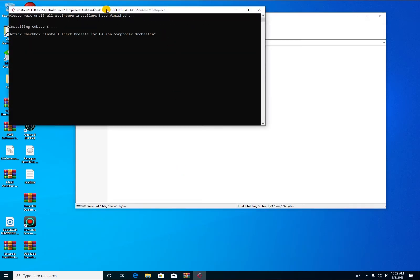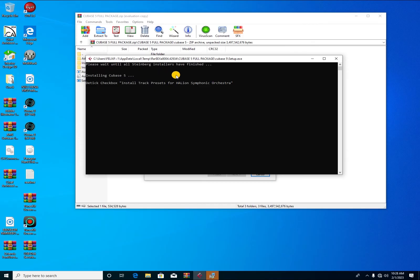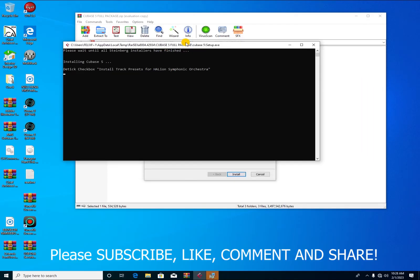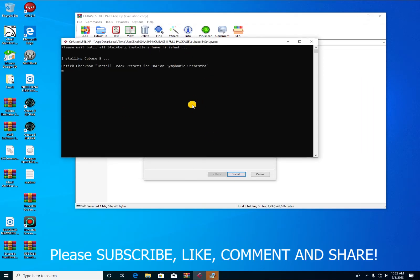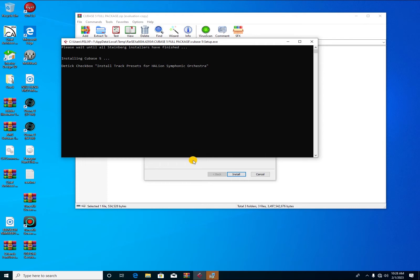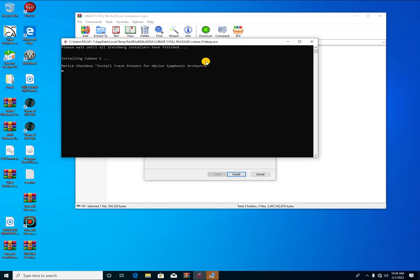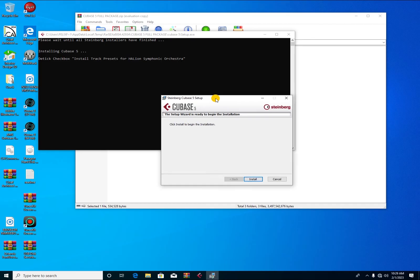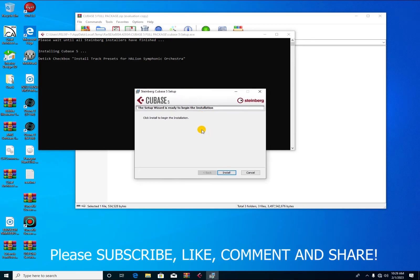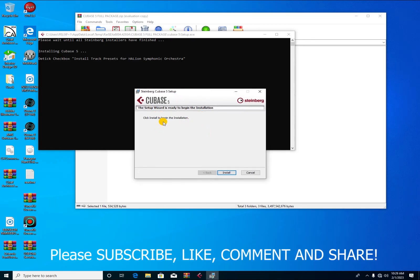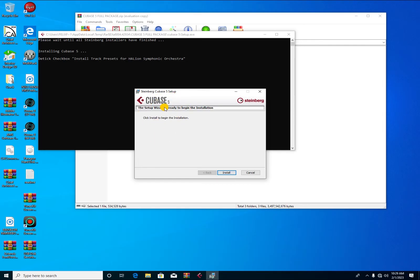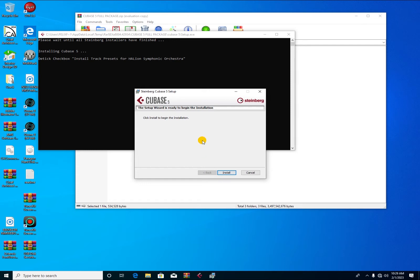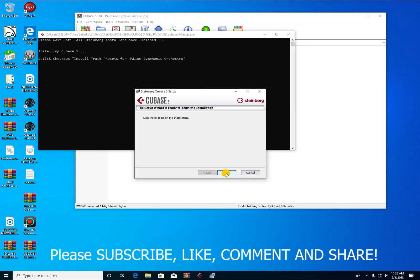Here comes the procedure in which you have to follow. It's saying please wait until all standard installers have finished. When you are having the full package, this is how it brings before you continue. Installing Cubase 5, the checkbox install track presets for Halion Symphonic Orchestra. You start installing the plugins one by one. We are first installing the main Cubase 5, the main software.